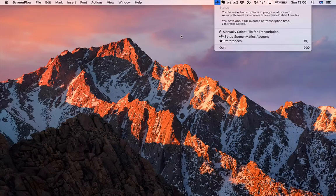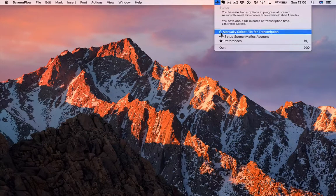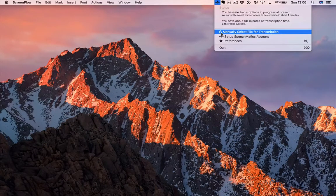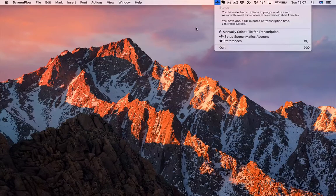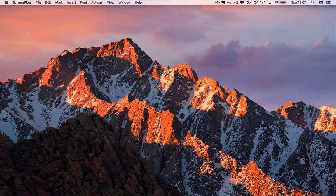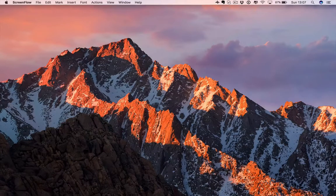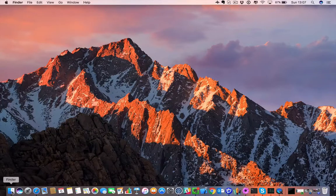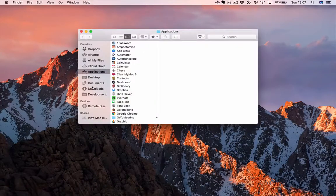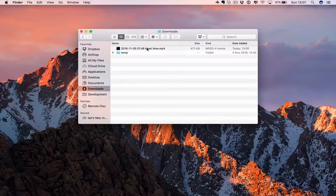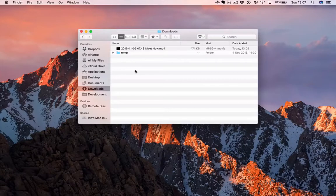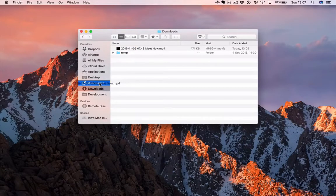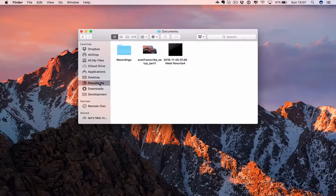There's an option here to manually set a file for transcription, but that's not the way we're going to run it. We're going to use the auto-detection. Let's go and have a look at my file system. I think in my downloads, I've got a file that we can use. I'm going to drag this file from my downloads into my documents, which is the directory we set up for one-click transcriptions.